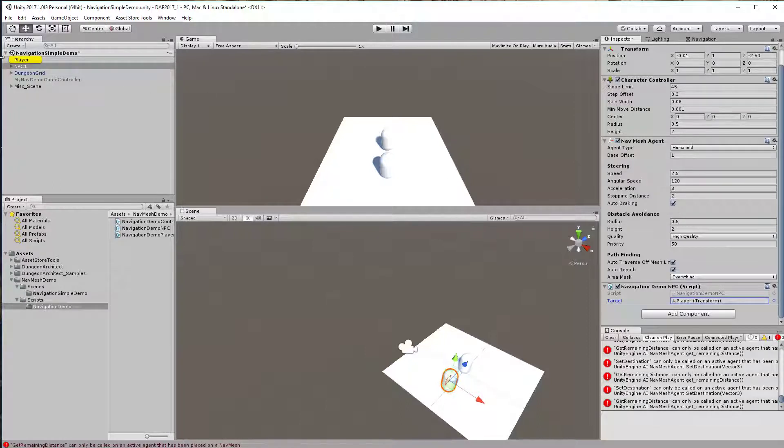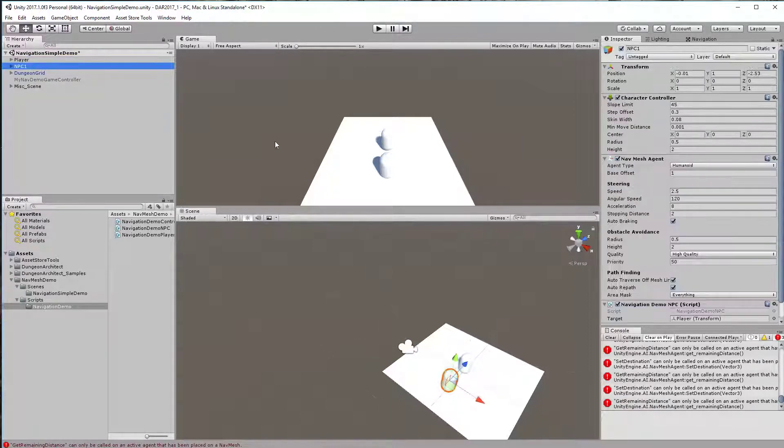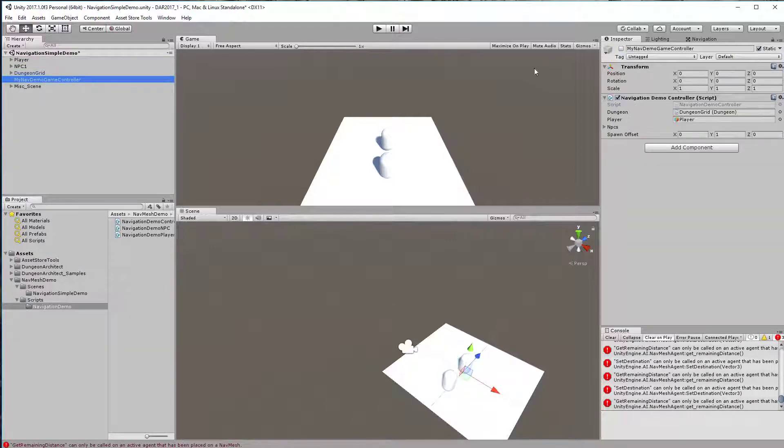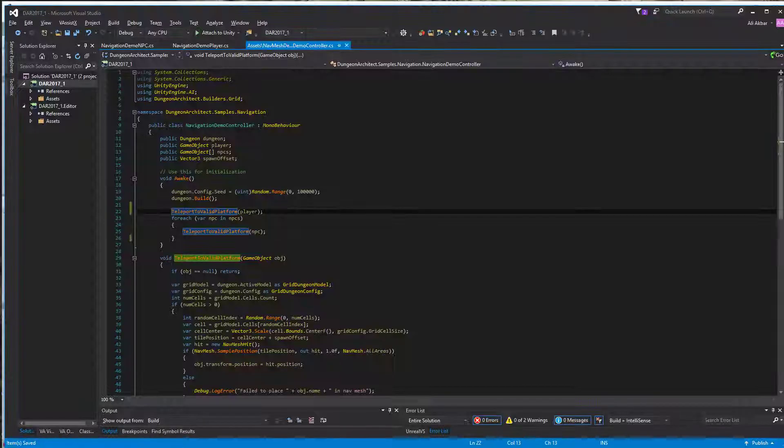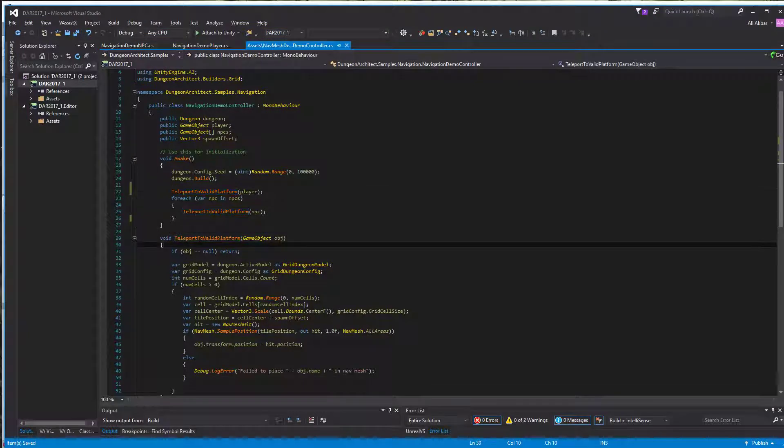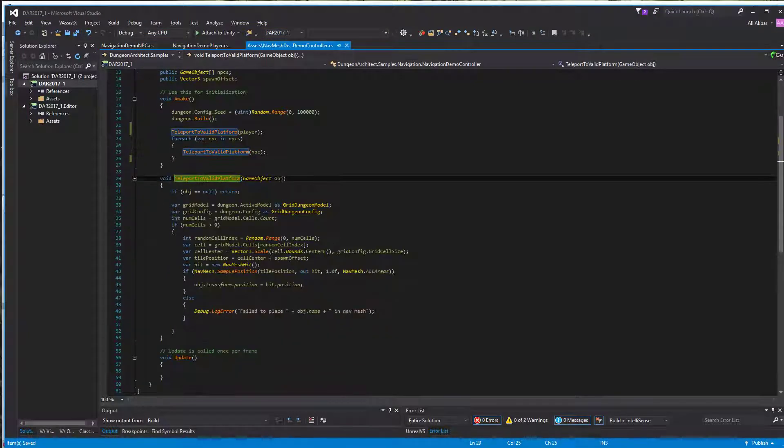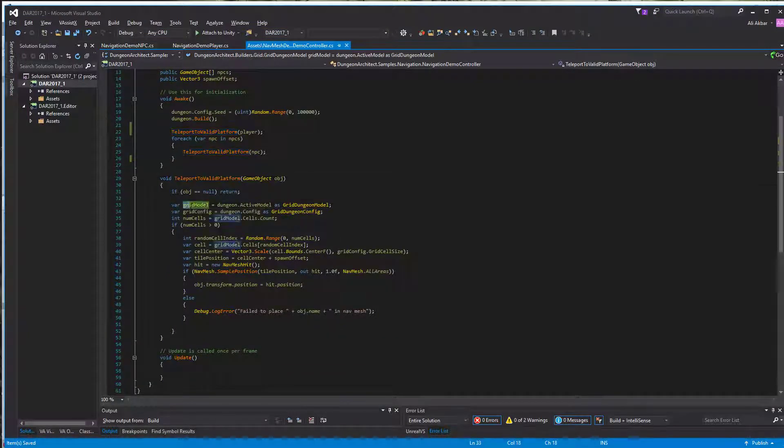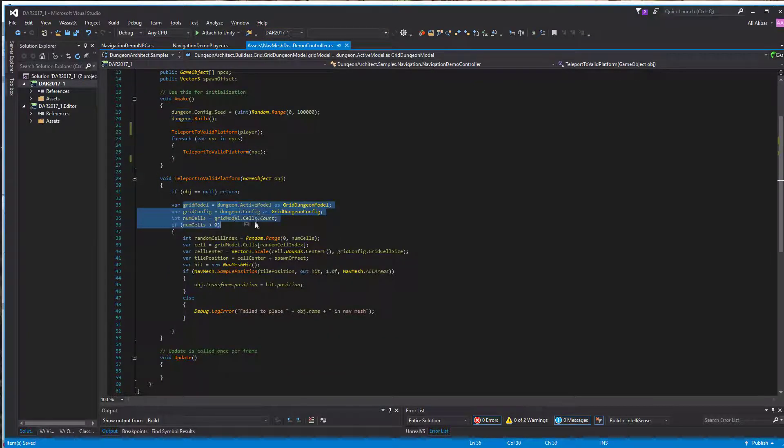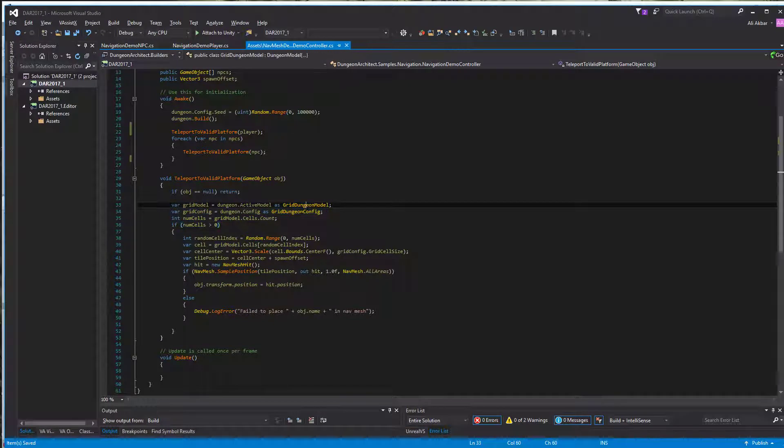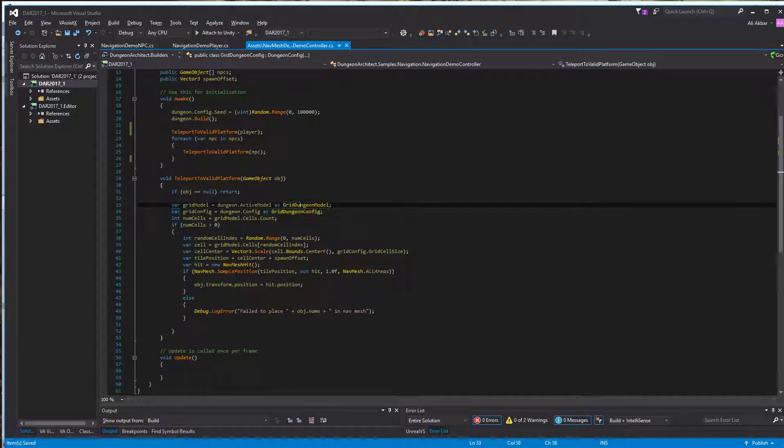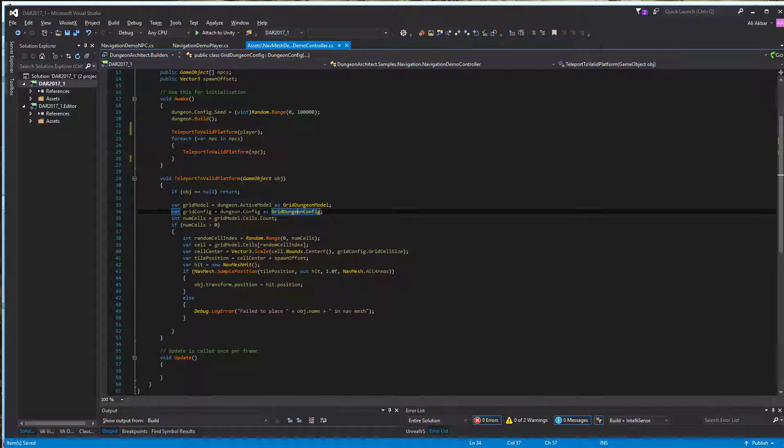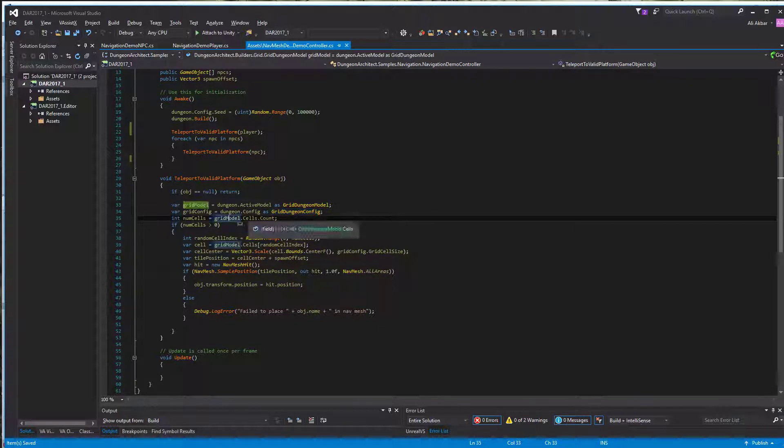When the game starts, we'd like to teleport the player to a valid platform. I grab the model, then cast into the grid-based dungeon model and config. This grid model.cell contains all the cells of the dungeon, so we're going to pick a random cell.